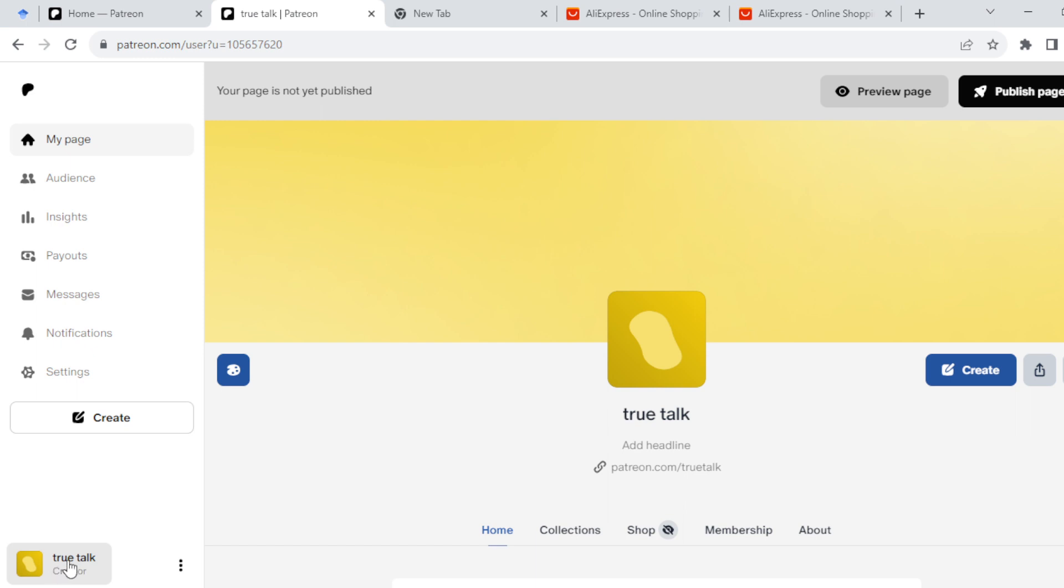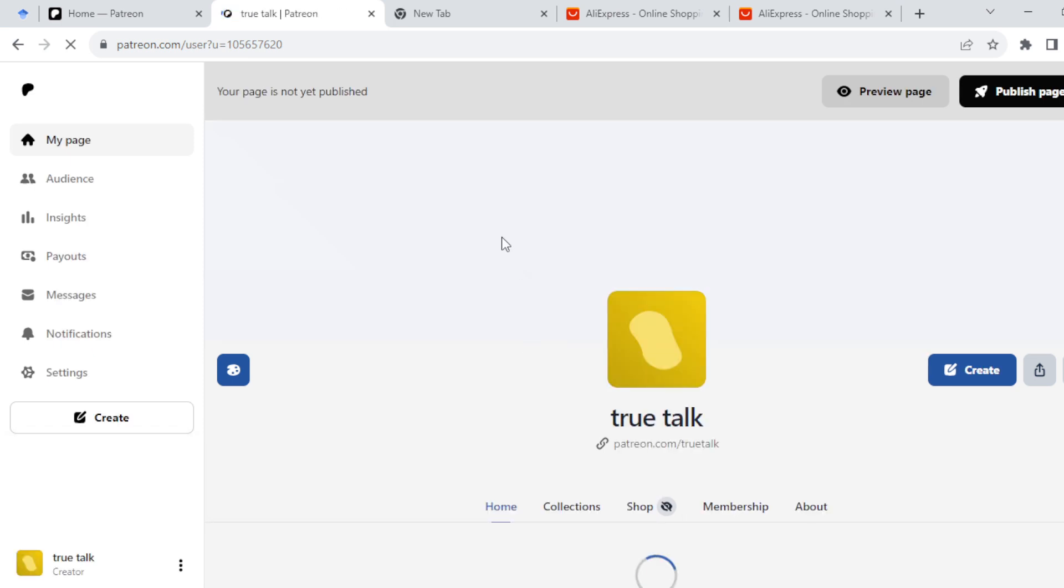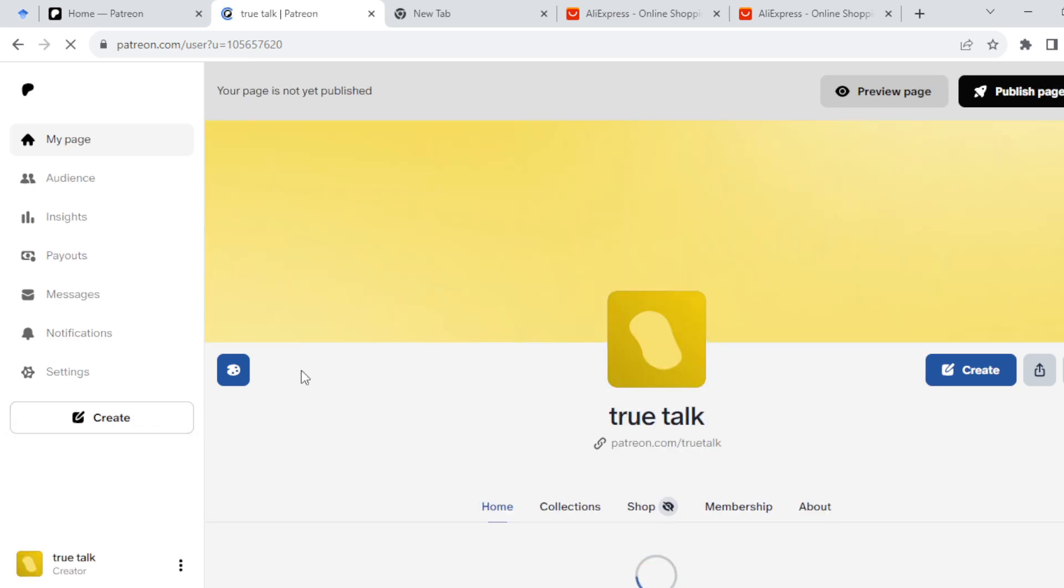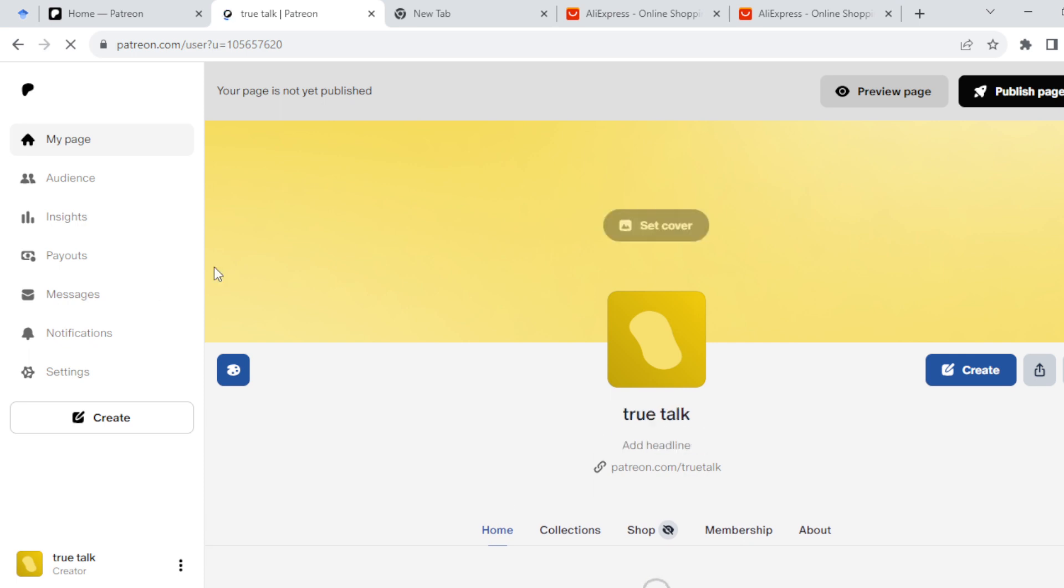If not, just click on it and then select it. Once you've selected it, you'll be on your creator's account page. On this page, by the left side of the screen you would see an audience button in the navigation bar.